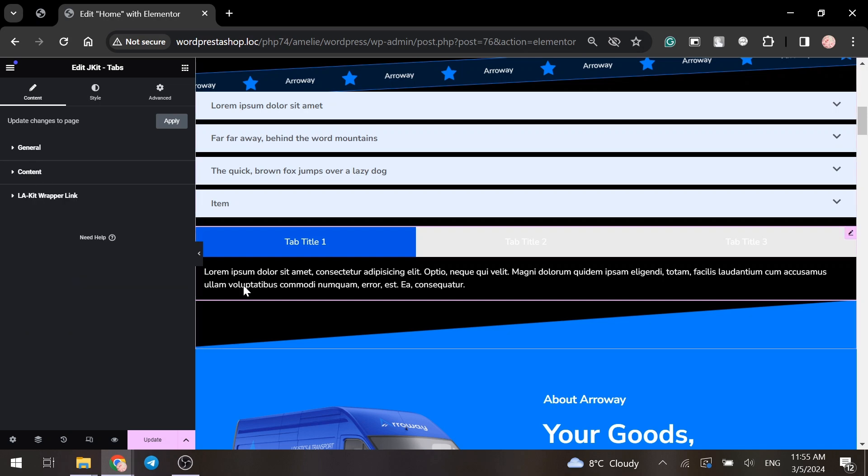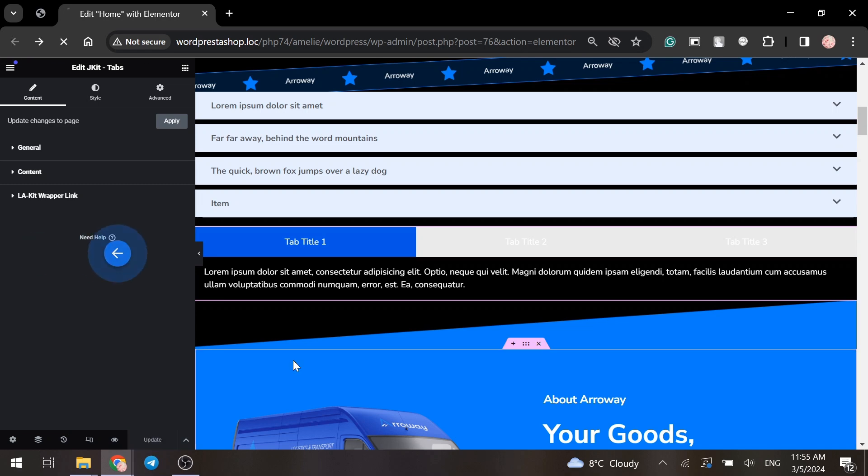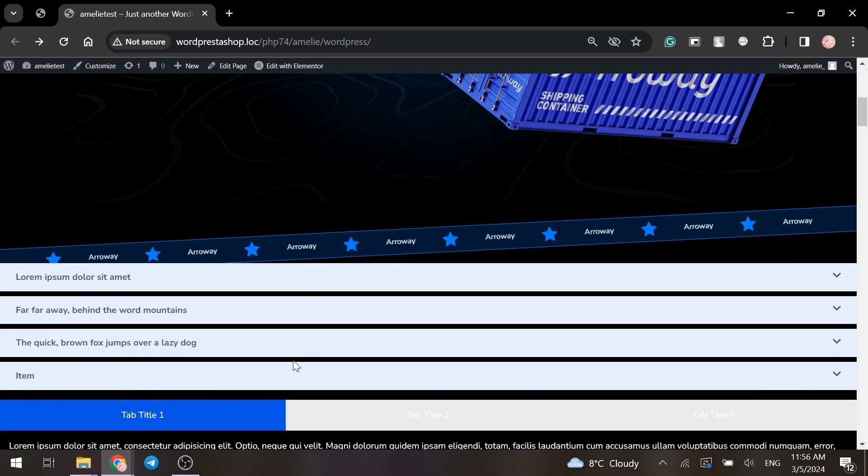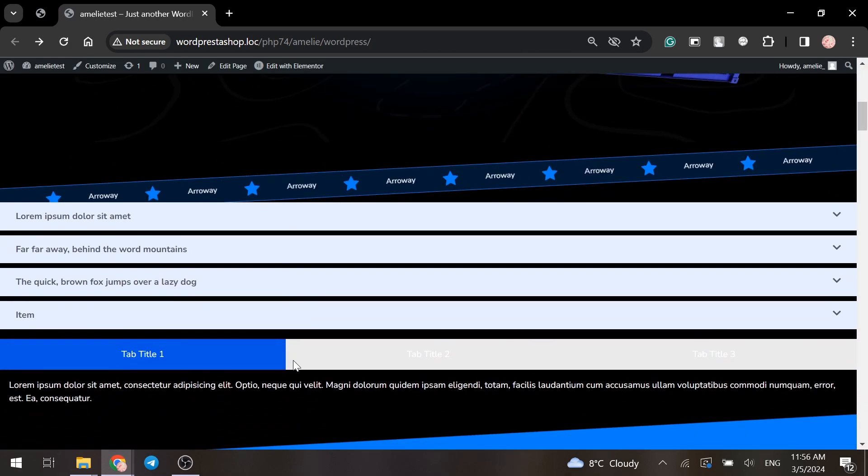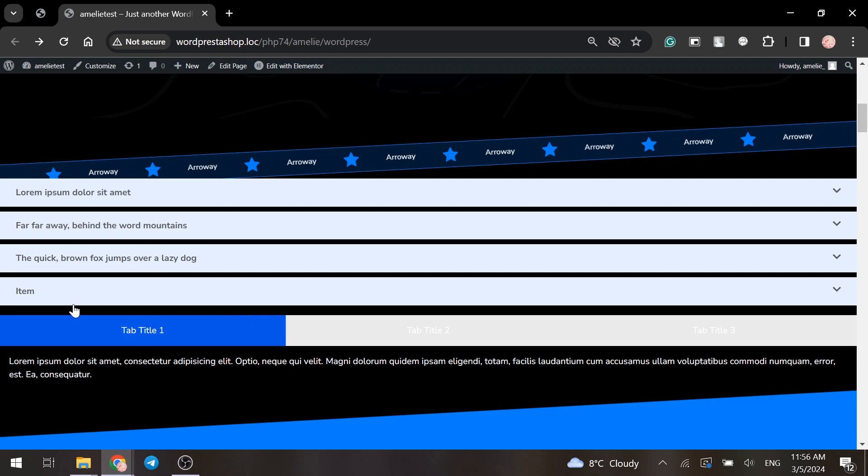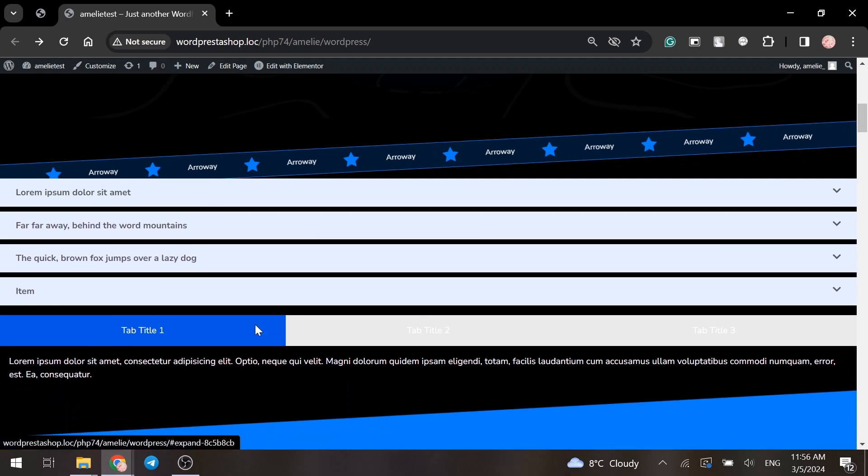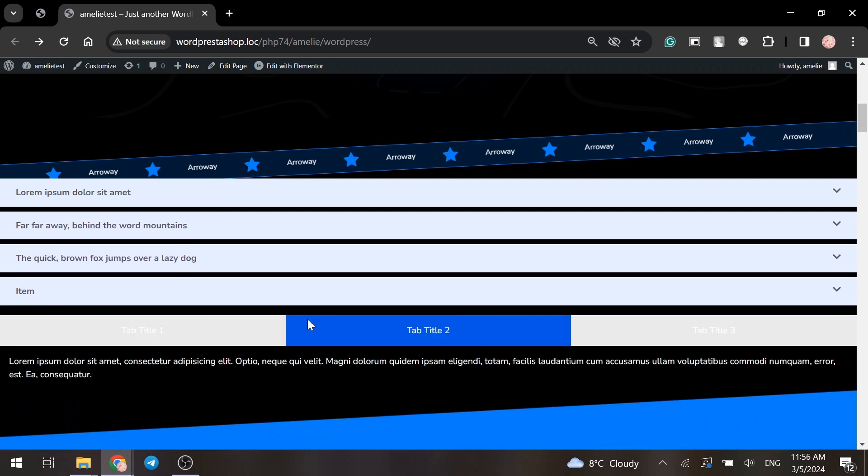Once you finish with changes, click on the update button and navigate to the front end to see the results. This is how you can add accordions and tabs to your project.